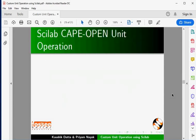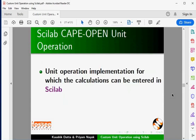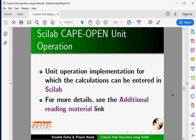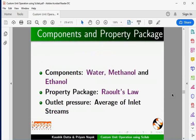Let us learn what a Scilab capable unit operation is. It is a unit operation implementation for which the calculations can be entered in Scilab. We will develop a flow sheet to determine the product stream temperature, pressure, molar flow rate, and molar enthalpy from a mixture model created using Scilab.